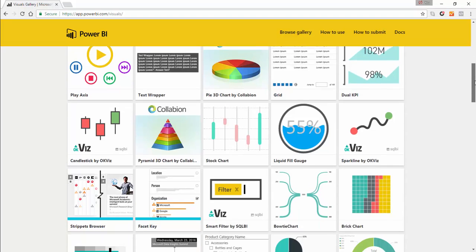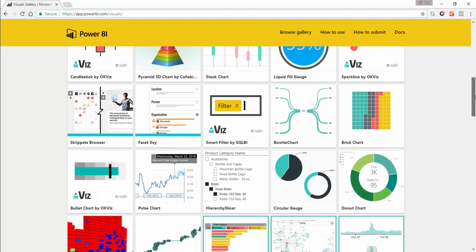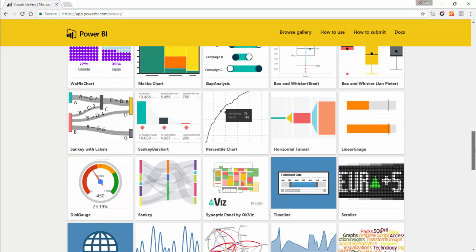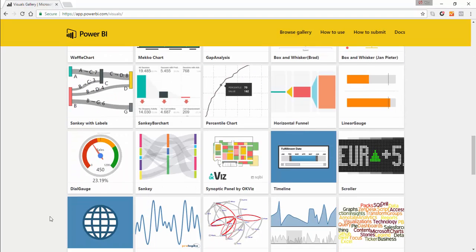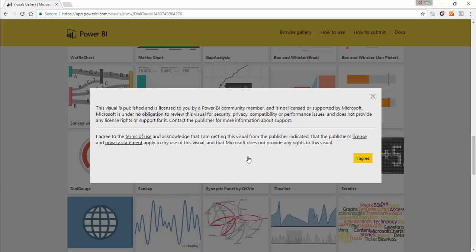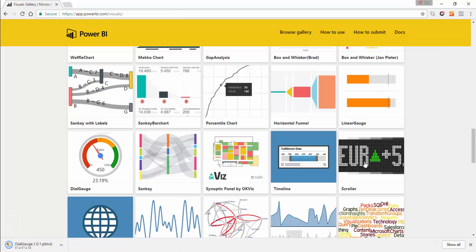The visual that we are going to look at is the dial gauge. When you find the visual that you want, all you need to do is download the visual. Make sure you save it to a location on your computer that you can easily find.